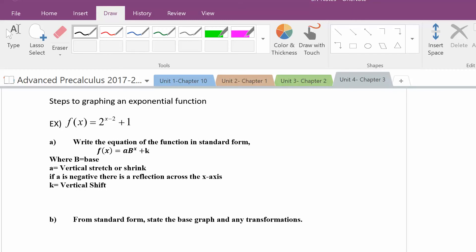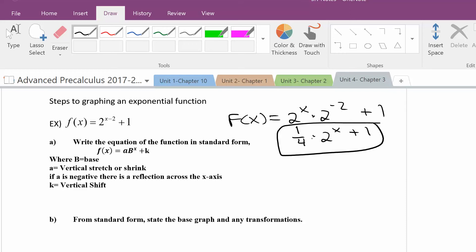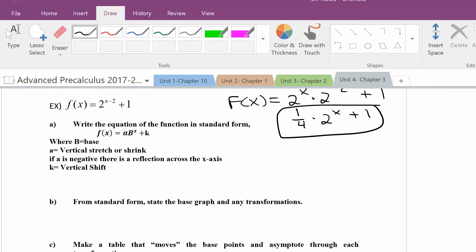When graphing an exponential function, the first thing you want to do is write the equation in standard form, meaning the exponent is just x. Using the property of exponents, I can split 2 to the x minus 2 into 2 to the x times 2 to the negative second, because when you add exponents it came from multiplication. 2 to the negative second is 1 fourth. So this is now in standard form. The number in front of the base is the vertical stretch or shrink — in this case, you have a vertical shrink by 1 fourth.